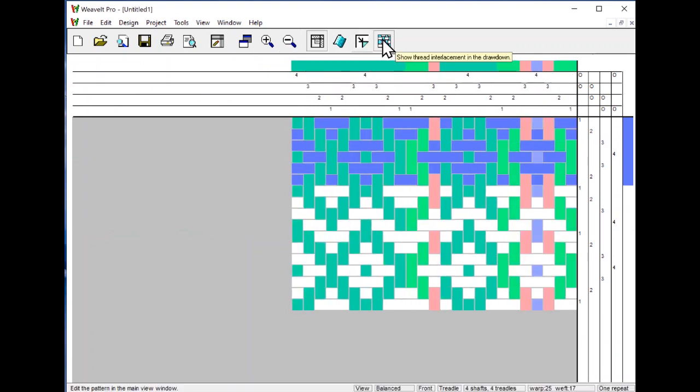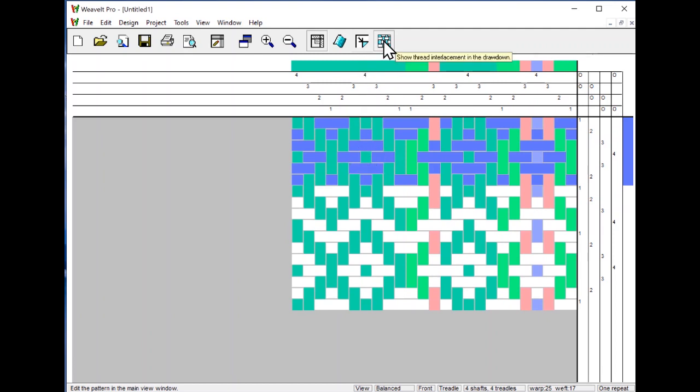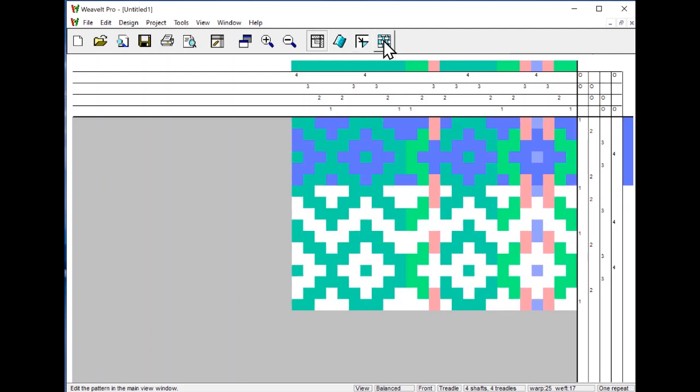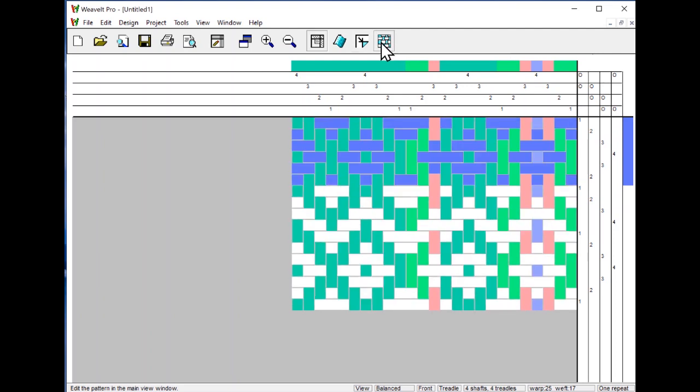If you look carefully, you can see the little lines in between each of the threads. That's called the interlacement view. You can click it on, you can click it off.